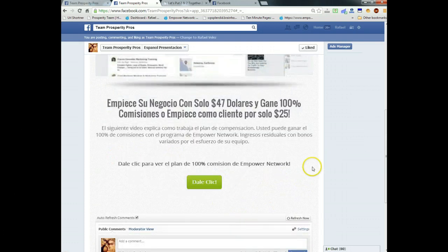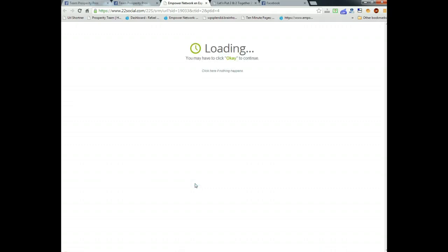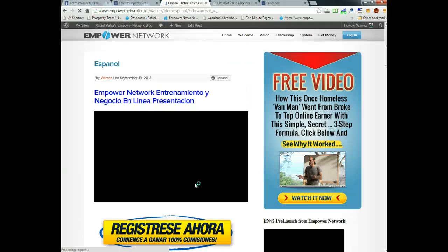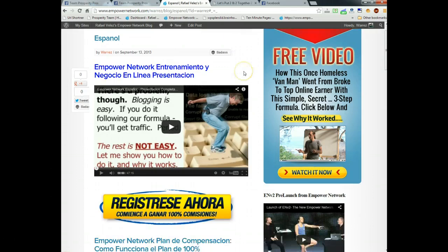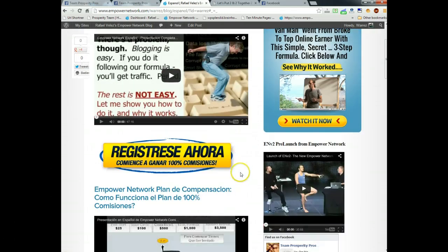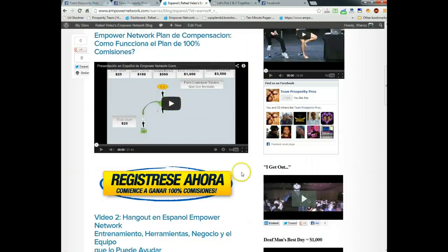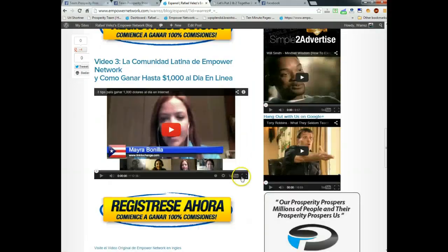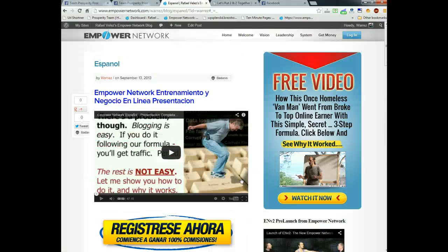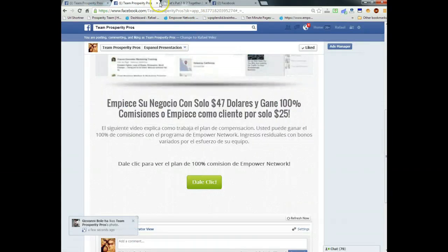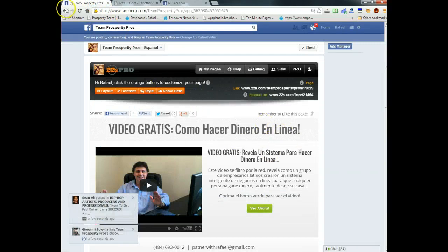The Spanish funnel ends by linking the button to my actual Spanish blog post within Empower Network, which explains everything in more detail. You can link these buttons to whatever URL you want. It's very simplistic — formulated like WordPress, so if you know how to use that system, you're in there. That was my Spanish funnel. That's what I wanted to share with you real quickly about 22 Social.